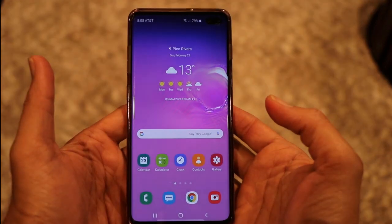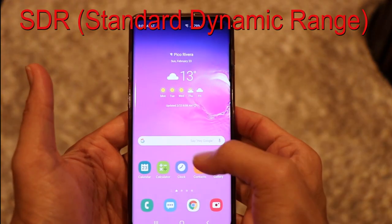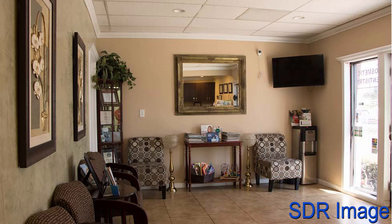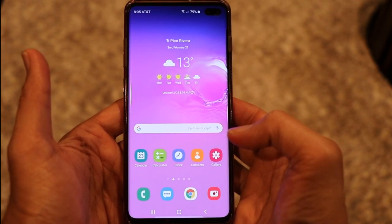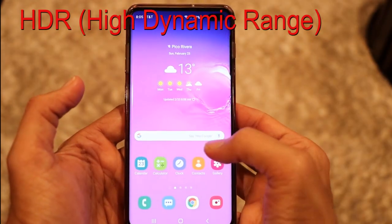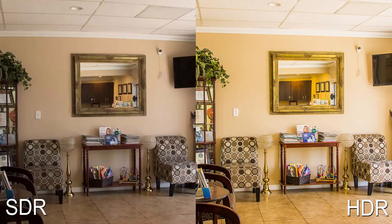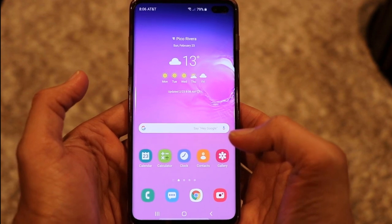In order to understand HDR, we have to first understand what is SDR. SDR stands for standard dynamic range, and it's any video that you shoot from your phone that has no HDR capability — just a regular video. HDR, on the other hand, stands for high dynamic range, and it has a lot of improvement on your contrast, brightness, and color.